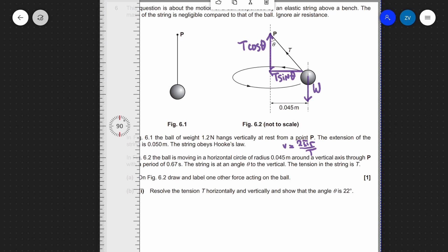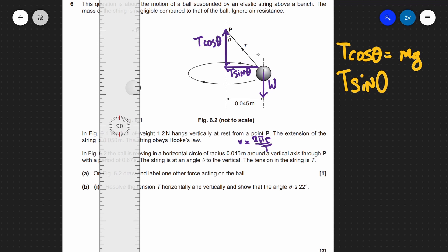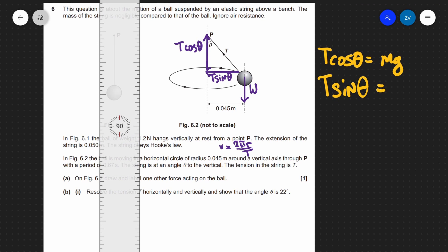Because this pendulum is neither moving up nor down, the weight has to equal the upwards component. So T cosine theta is equal to mg. And T sine theta — the component pushing the mass towards the centre — is the component making the mass turn, which means it must equal the centripetal force. The centripetal force is mv squared over r. So we have two equations: T cosθ = mg and T sinθ = mv²/r.